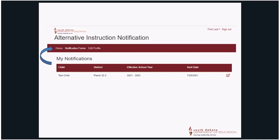An electronic confirmation message will be sent to the email address provided on the Parent or Guardian profile page for each student that is registered in the Alternative Instruction Notification System.